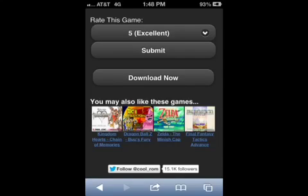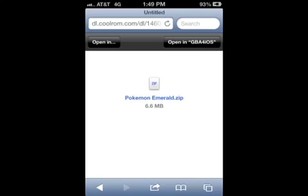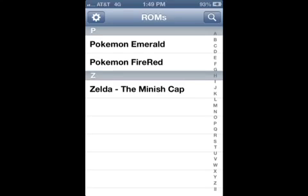After installing, go back and you can download the game that you want. Scroll to the very bottom — it should say 'Download Now', but it might take a little while to download. After it loads it should come up in another page; click 'Open in GBA for iOS' and it should come up in the app.